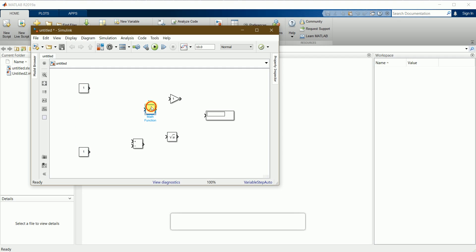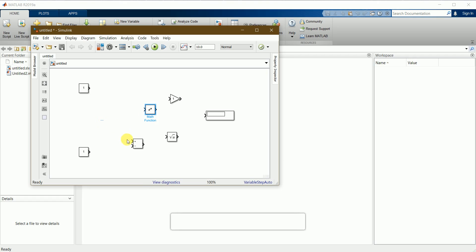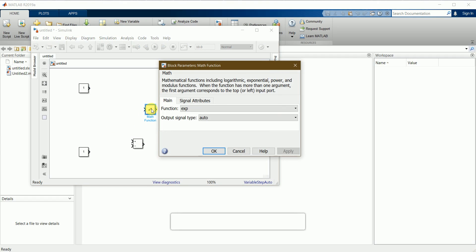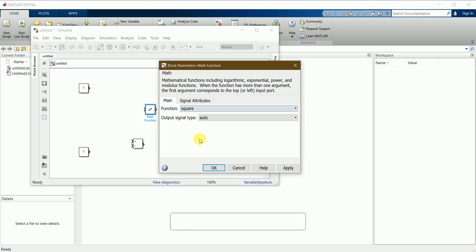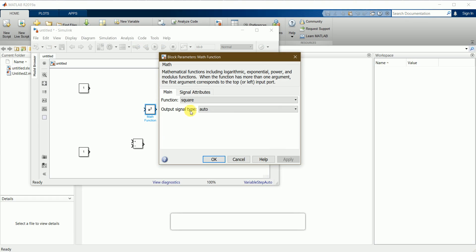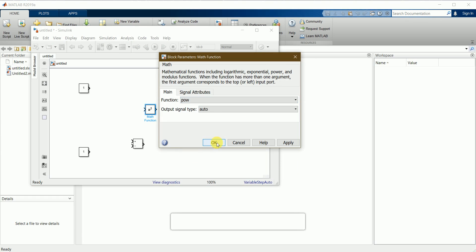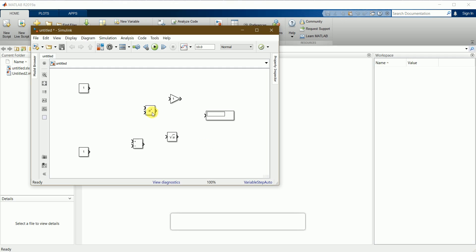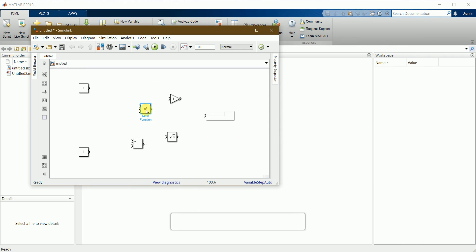Double-clicking the math function block shows different operations. We need a square function — actually, I'll use the power function instead, because we need a to the power of 2. That is the reason I have used the power function here.